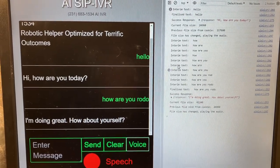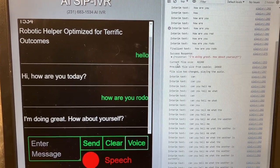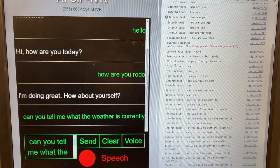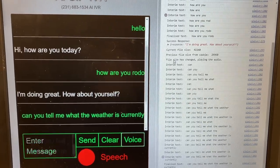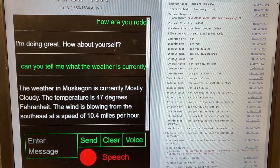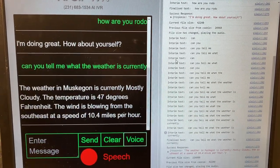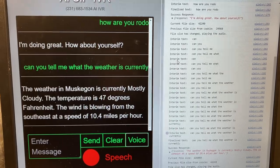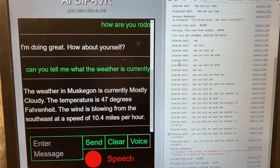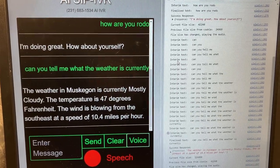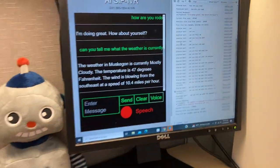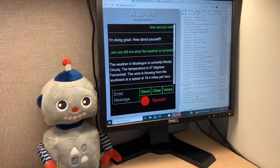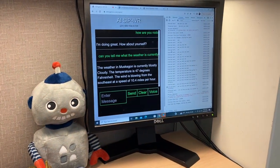Can you tell me what the weather is currently? The weather in Muskegon is currently mostly cloudy. The temperature is 47 degrees Fahrenheit. The wind is blowing from the southeast at a speed of 10.4 miles per hour.